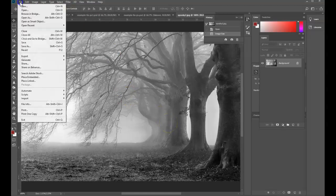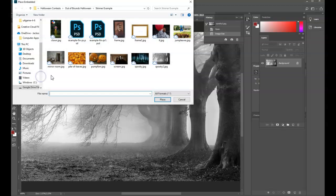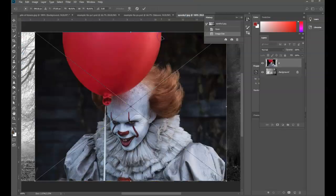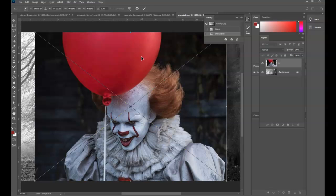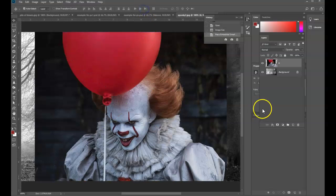Now I'm going to place in my image. So File, Place Embedded, and I'll put in my picture from it. So there it is. I'm going to hit the check mark. This is super simple.